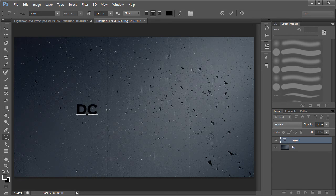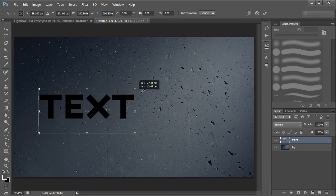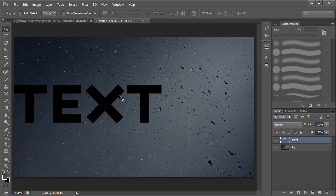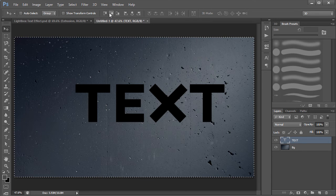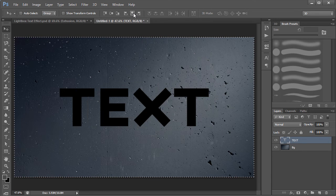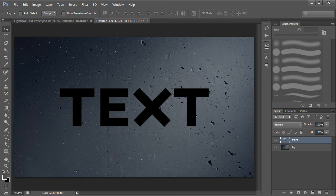Let's just type 'text'. We have our text here and it can be any color. I'm gonna press Ctrl+T and scale it up so we have pretty big text. Then I'll press Ctrl+A to select everything, and in the Move tool you can click the Align Vertical Center and Align Horizontal Center buttons to center it. Then press Ctrl+D to deselect.